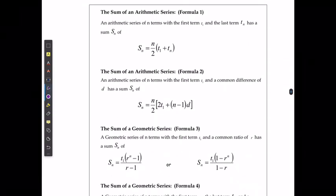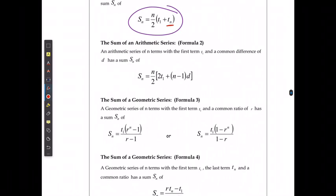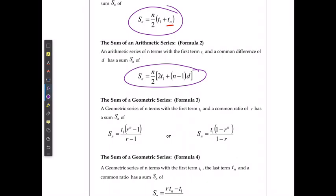We have a couple of formulas for how this works. When we're looking at the arithmetic, there are two different formulas. We can say that the sum of the numbers is equal to the number of terms divided by 2, multiplied by the first term plus the last term. The key for this is we need to know what the value of the last term is. The second formula is the sum equals n divided by 2, times 2 times the first term plus n minus 1 times the difference. This is the formula we use if we don't know the value of the last term.